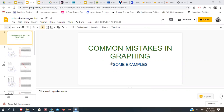Welcome. This is Mr. Huminski. Let's look at some common mistakes in graphing. This is kind of an approach to better understand graphing — if we can understand the mistakes, hopefully this better allows us to understand how to graph.